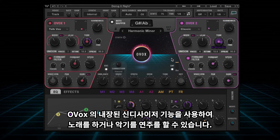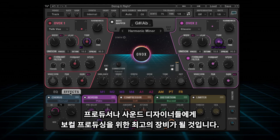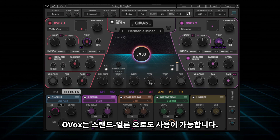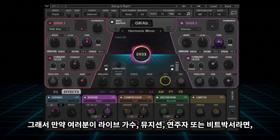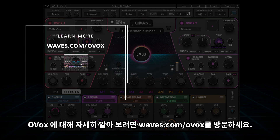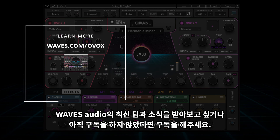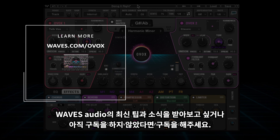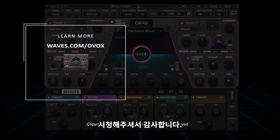Whether you just sing into it, use its powerful internal synth, or use any of your favorite instruments as an external carrier — in the studio, Ovox is a serious step up for any producer or sound designer's vocal production toolkit. Ovox also comes as a standalone version, so if you're a live singer, musician, performer, or beatboxer, you can use Ovox without going through a DAW. To learn more, visit waves.com/Ovox. Make sure you hit that subscribe button to keep up with the latest tips, tricks, and more from Waves Audio. Thank you for watching.